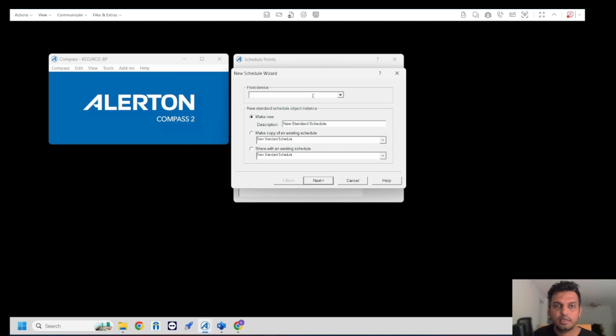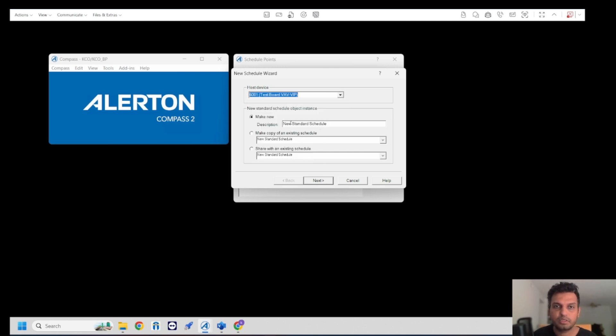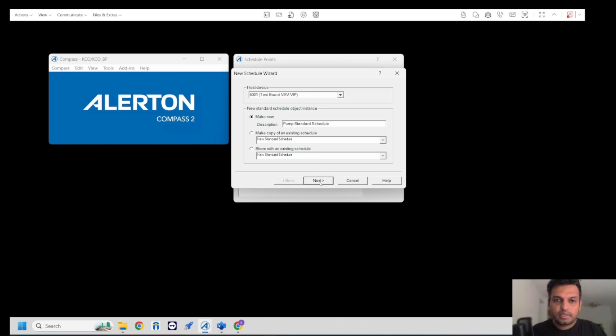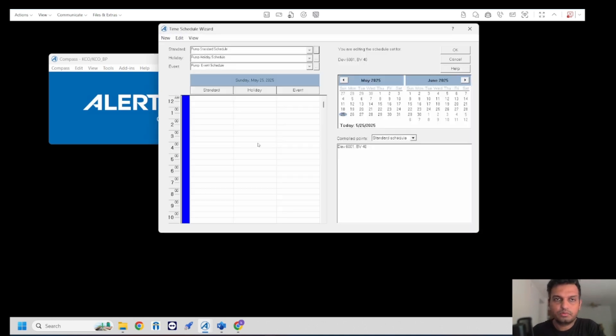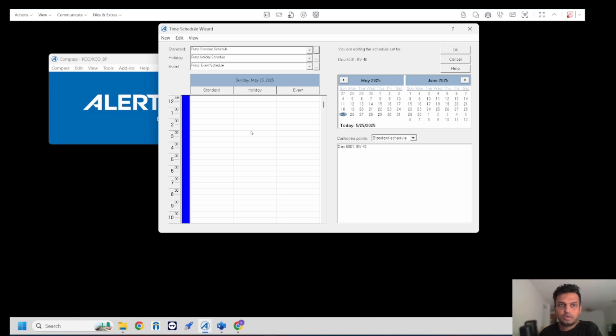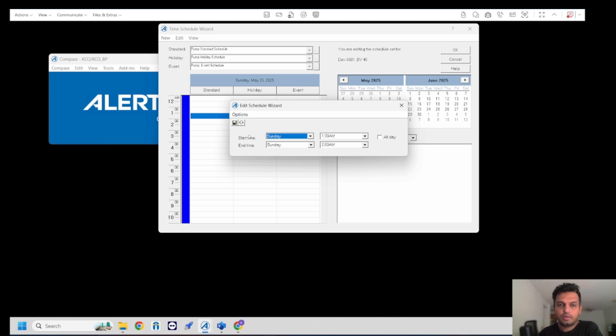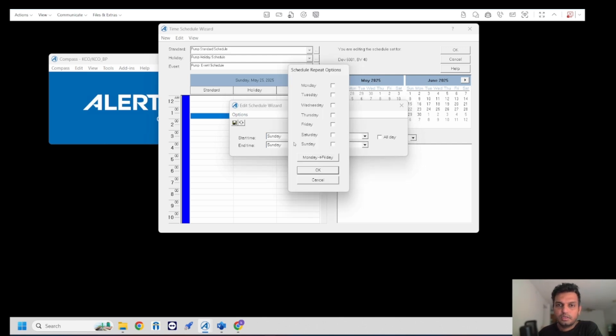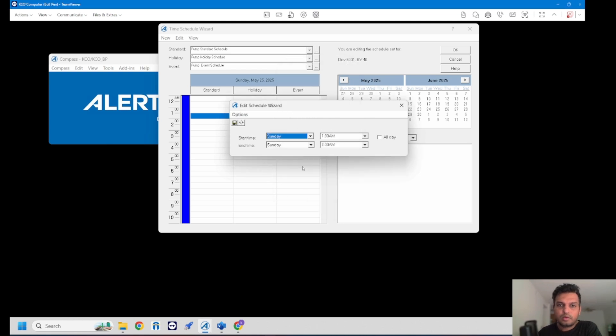Moving on to the next, I'm going to click OK and then in the host I'm going to select the same device again which is a VIP controller and I'm going to call this schedule 'pump'. Then I'm going to keep the same naming standard convention on all these schedules including holiday and events. Then there's a wizard or popup window showing you the standard holiday event schedule on the top and calendar on the right. I'm going to select the standard schedule and right click and choose new. I want the pump to be on on alternative days, so I choose Friday and Wednesday.